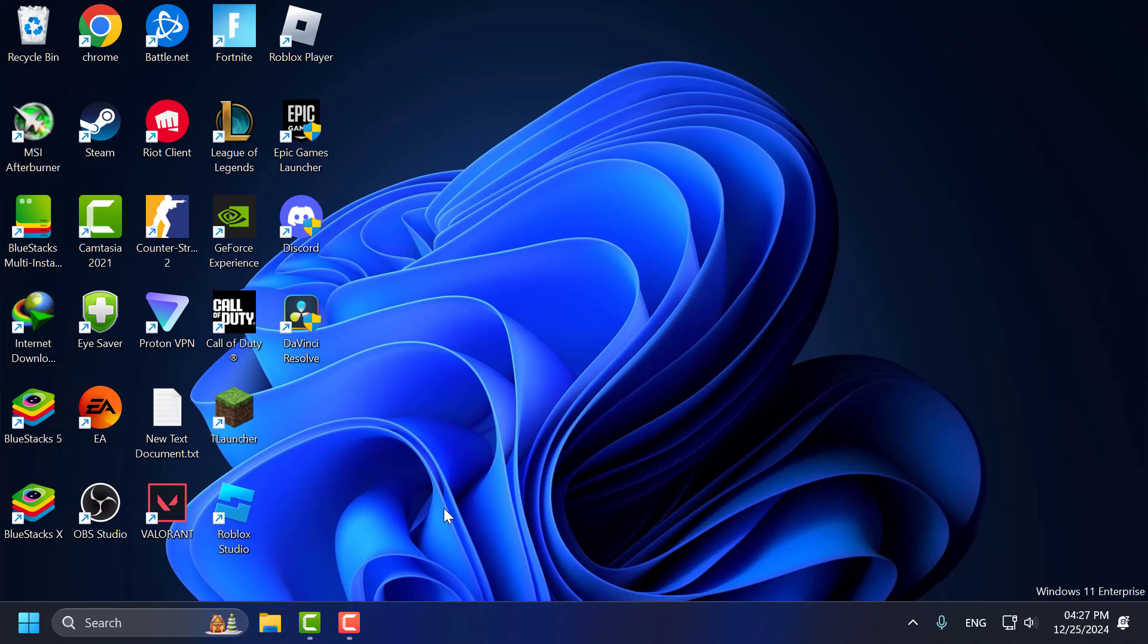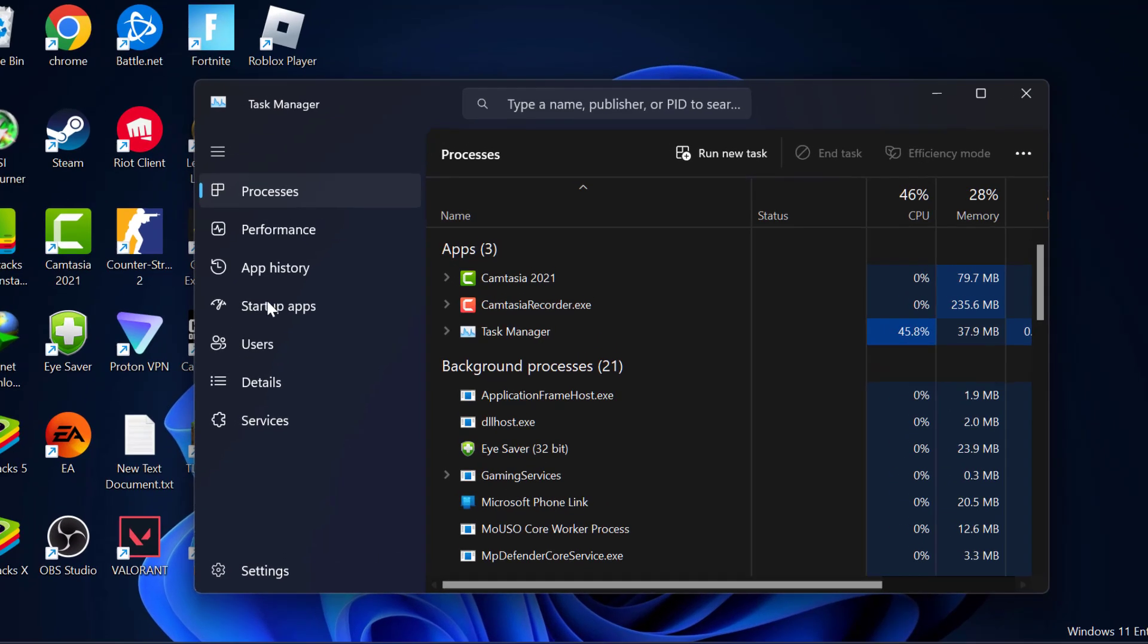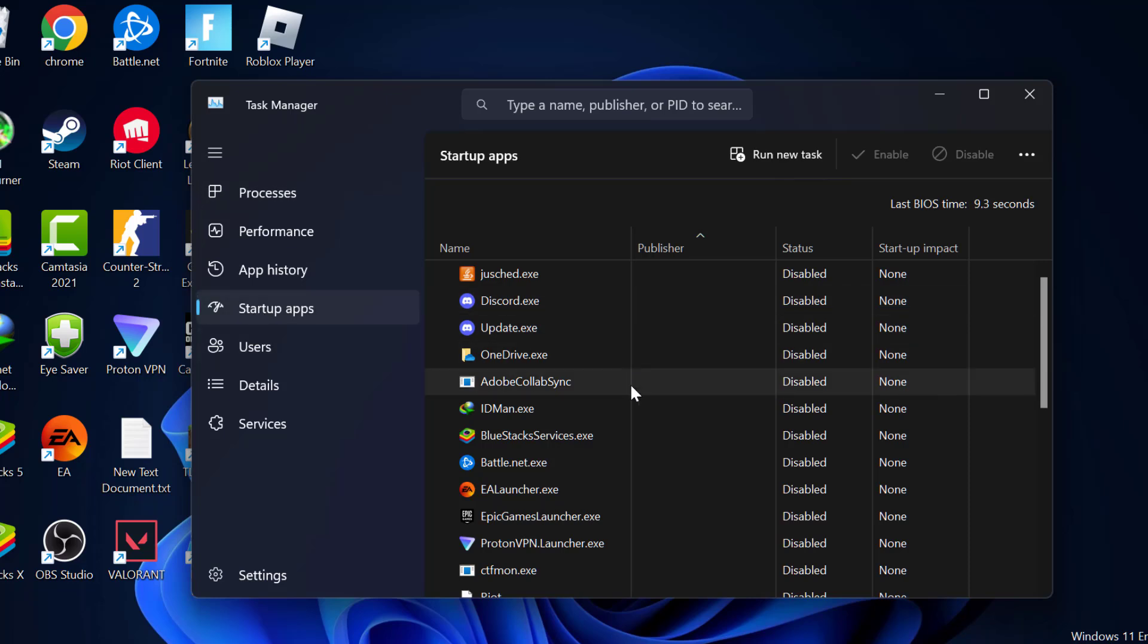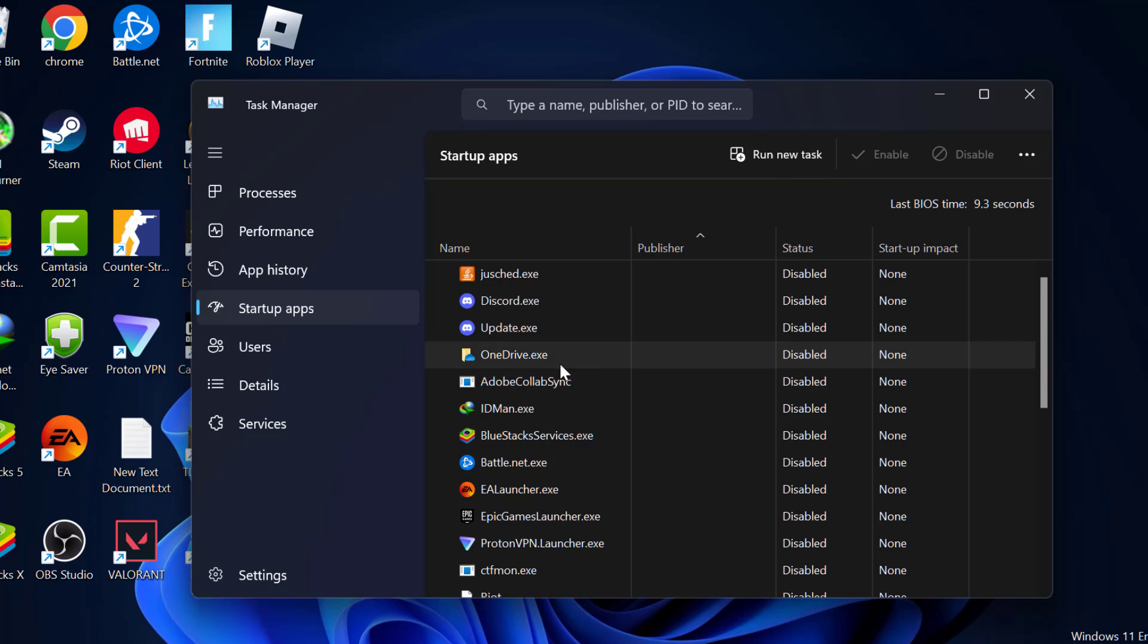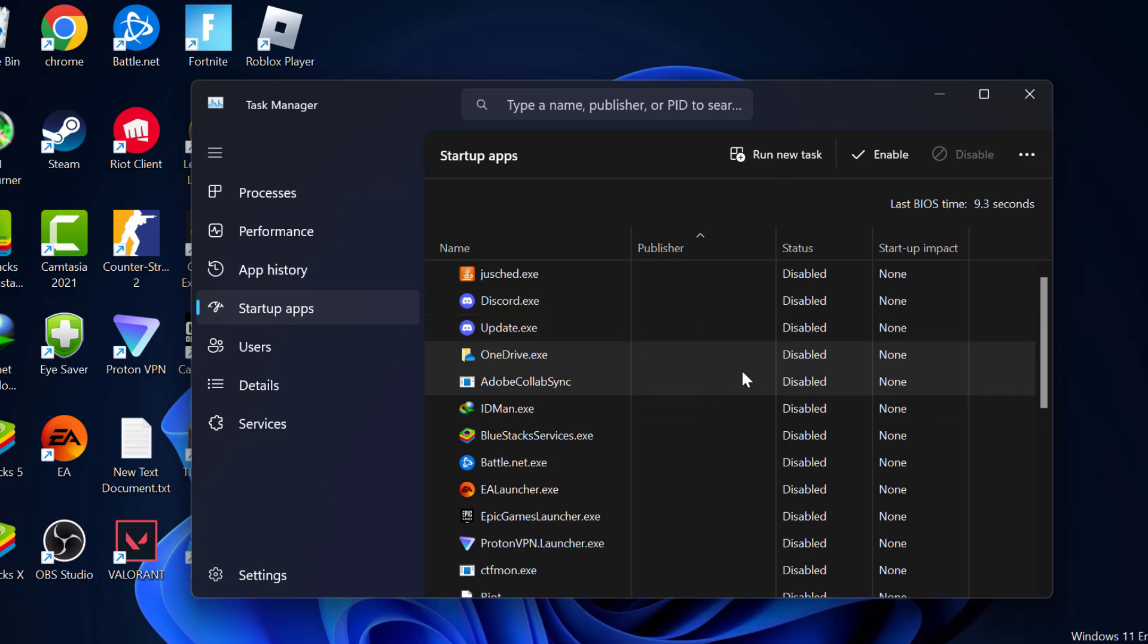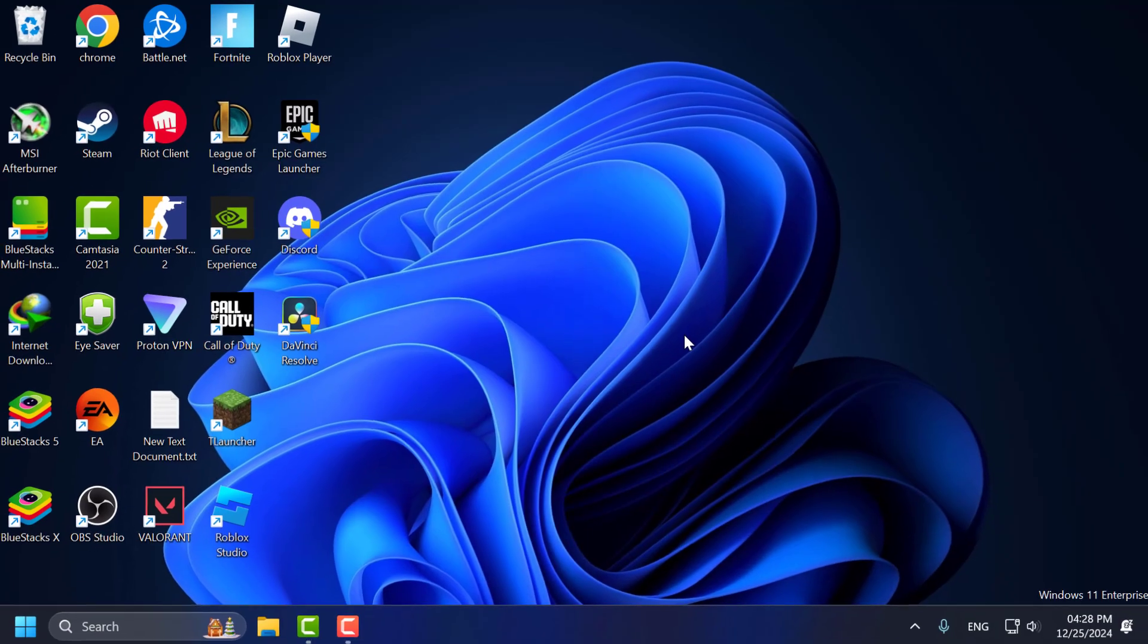First step, you just need to right-click on the taskbar and select Task Manager. Go to startup apps and you just need to disable unnecessary programs by right-clicking on them and selecting disable. I recommend disabling Steam, Bluestacks, Epic Games, EA Launcher, and Battle.net. After disabling these programs, just close this here.